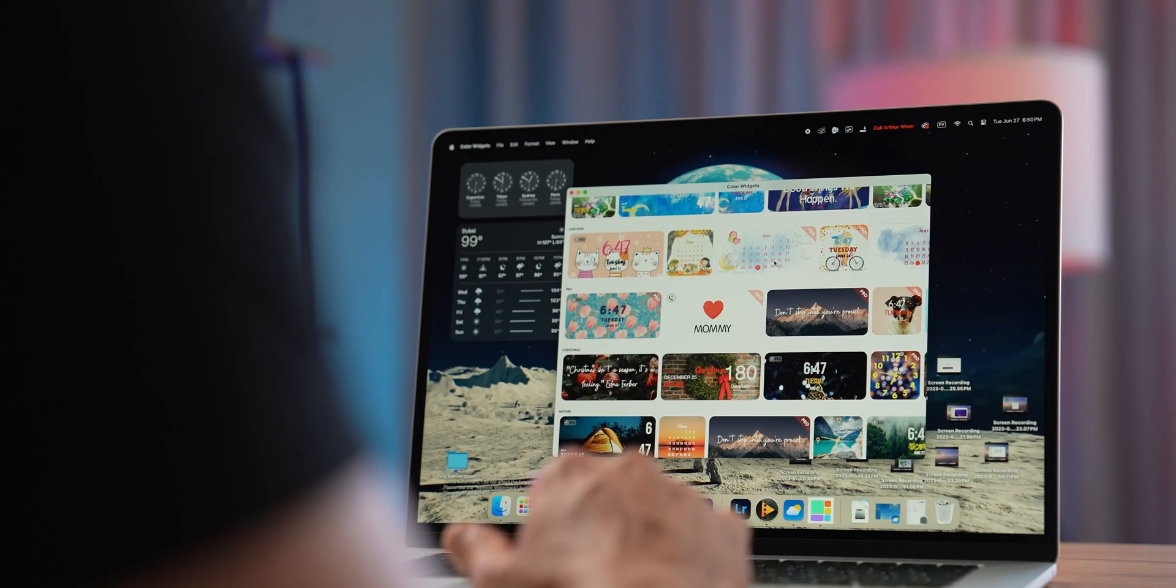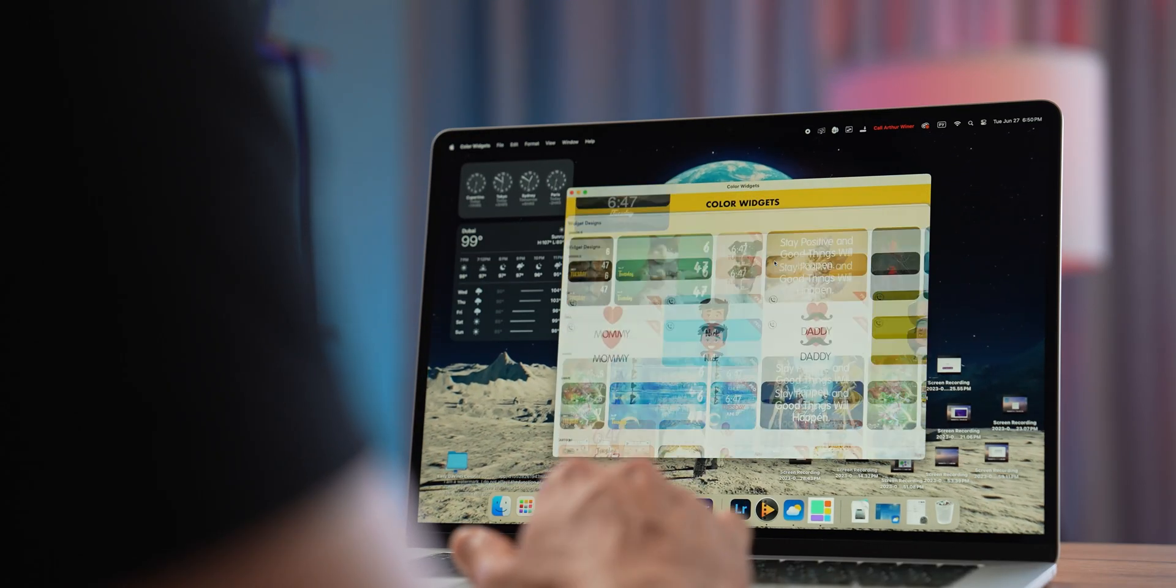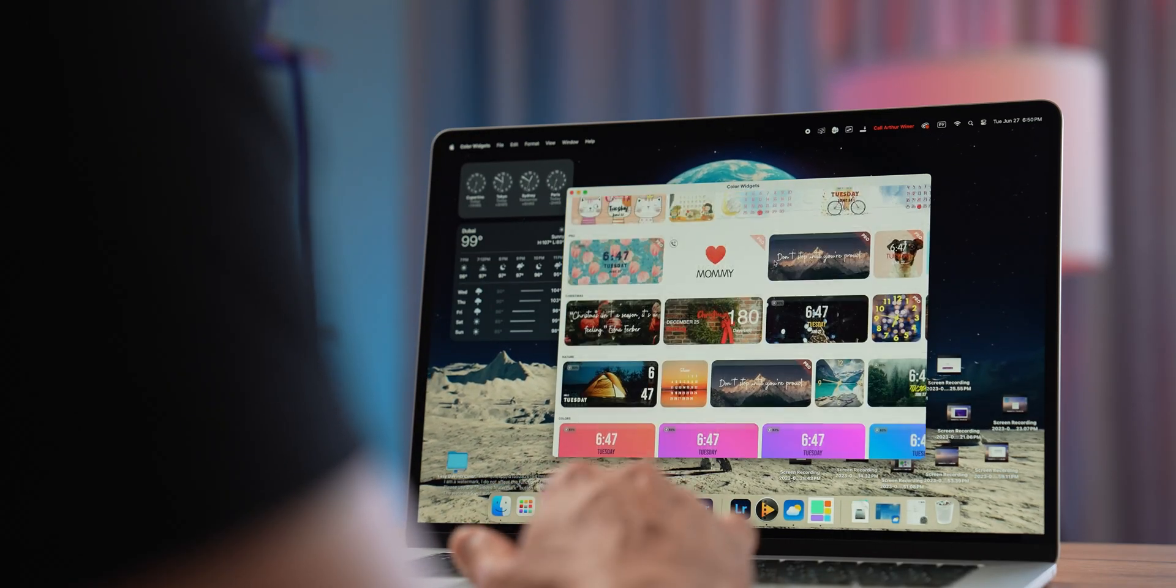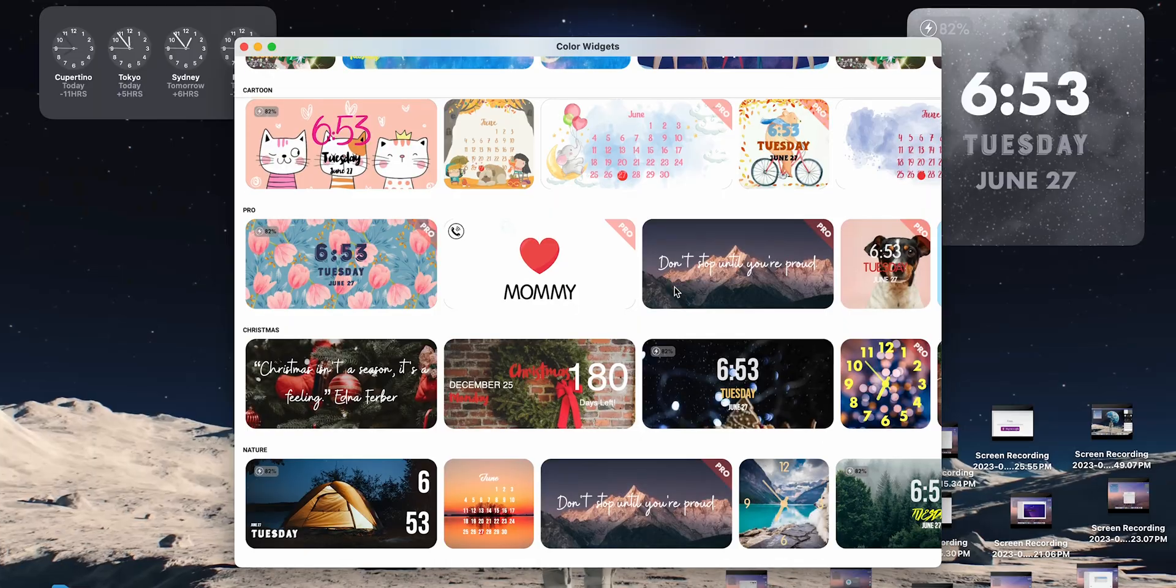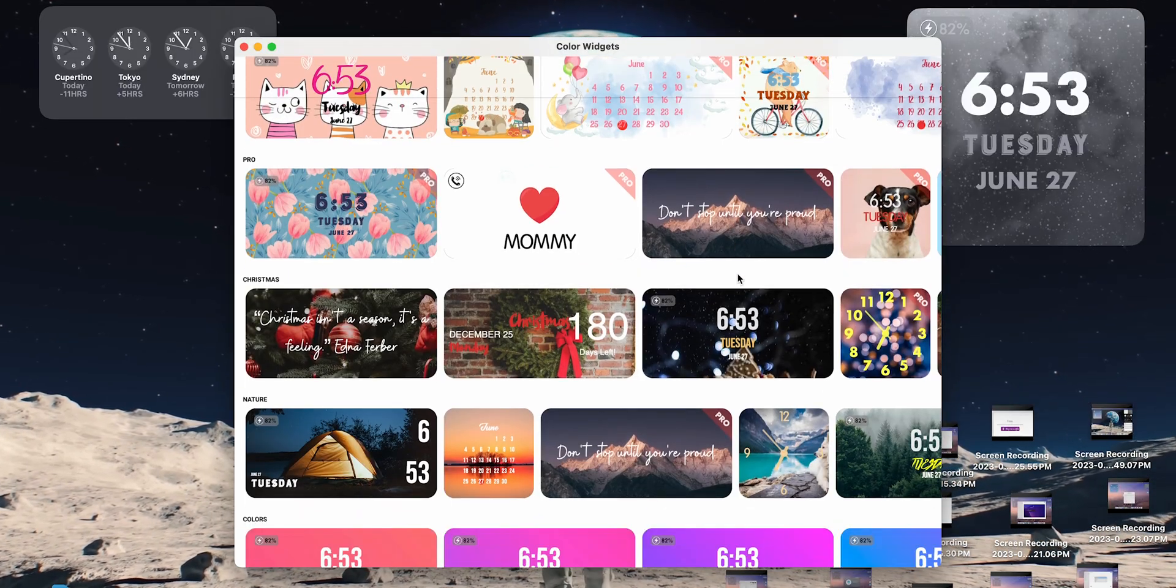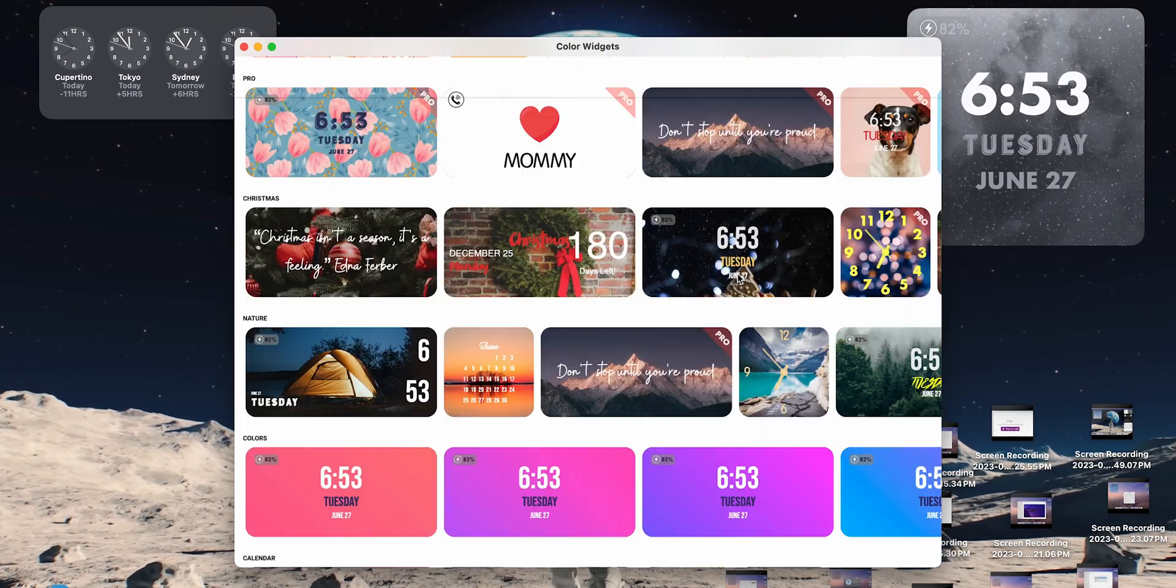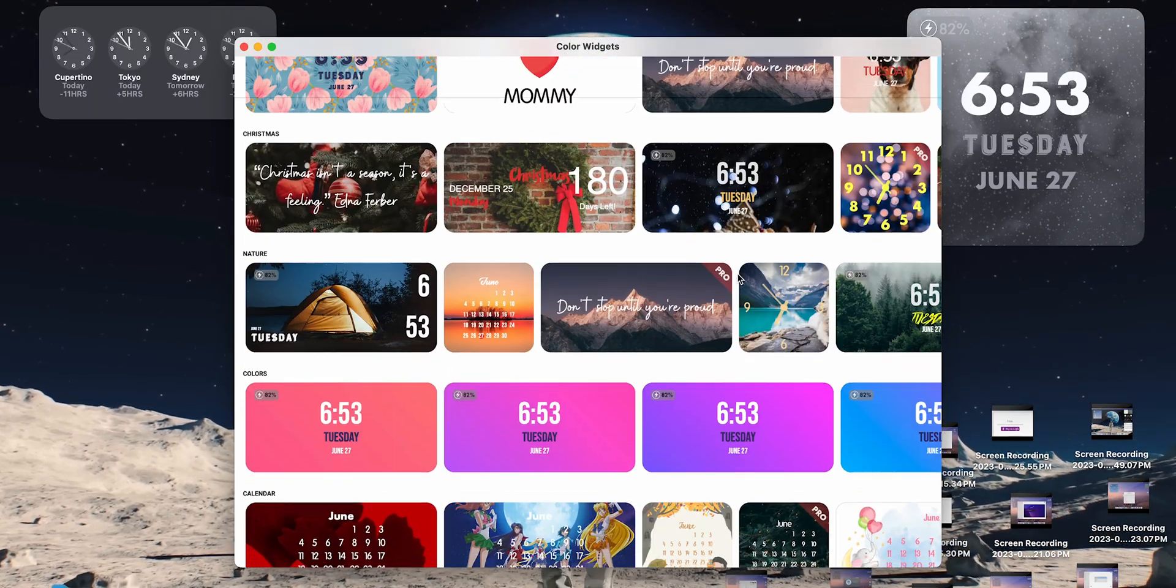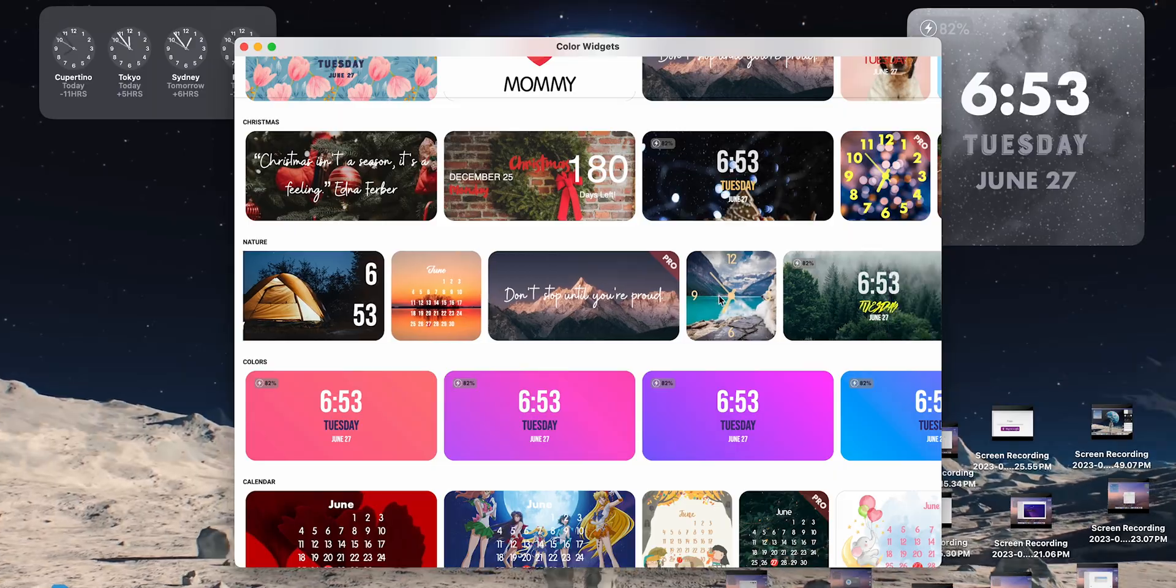Standard macOS widgets are okay, but we need something more interesting. I like the Color Widgets app. Color Widgets offers you a ton of widgets to choose from in dozens of styles. Widgets range from simple clocks and calendars to photos, countdowns, and so on.